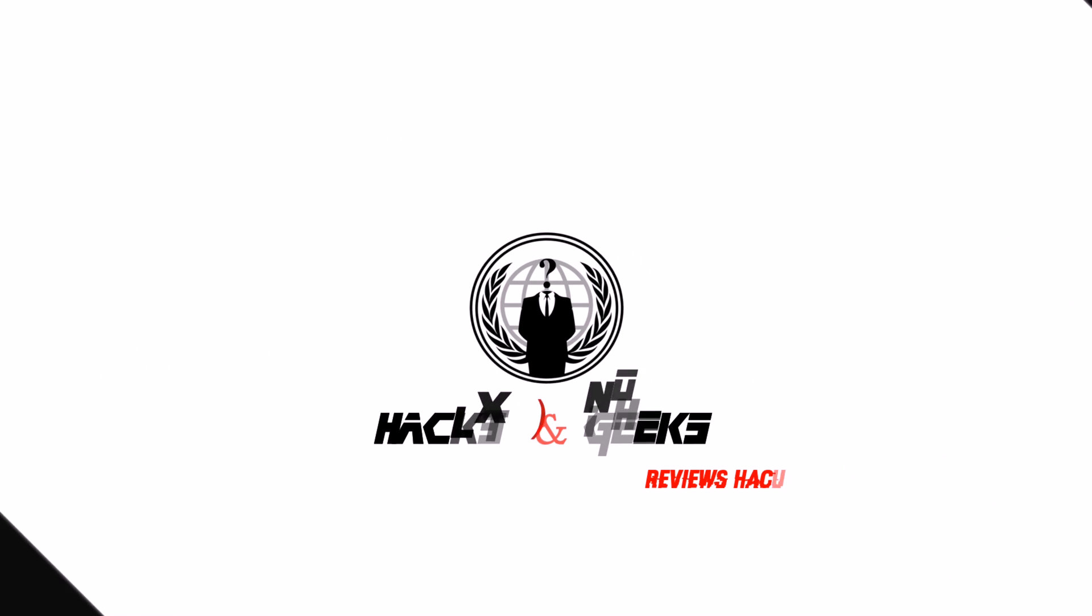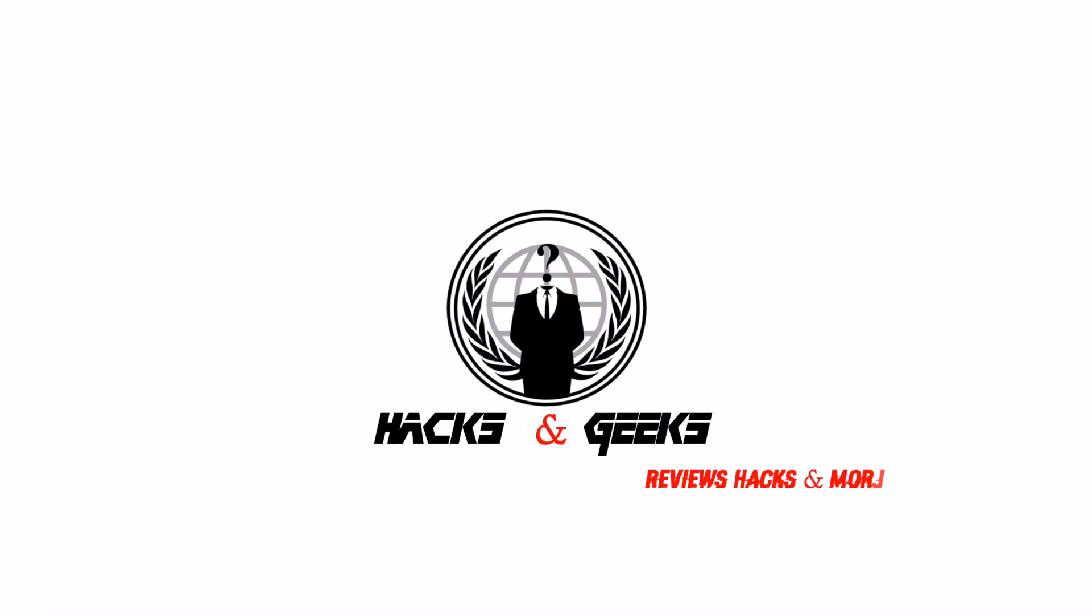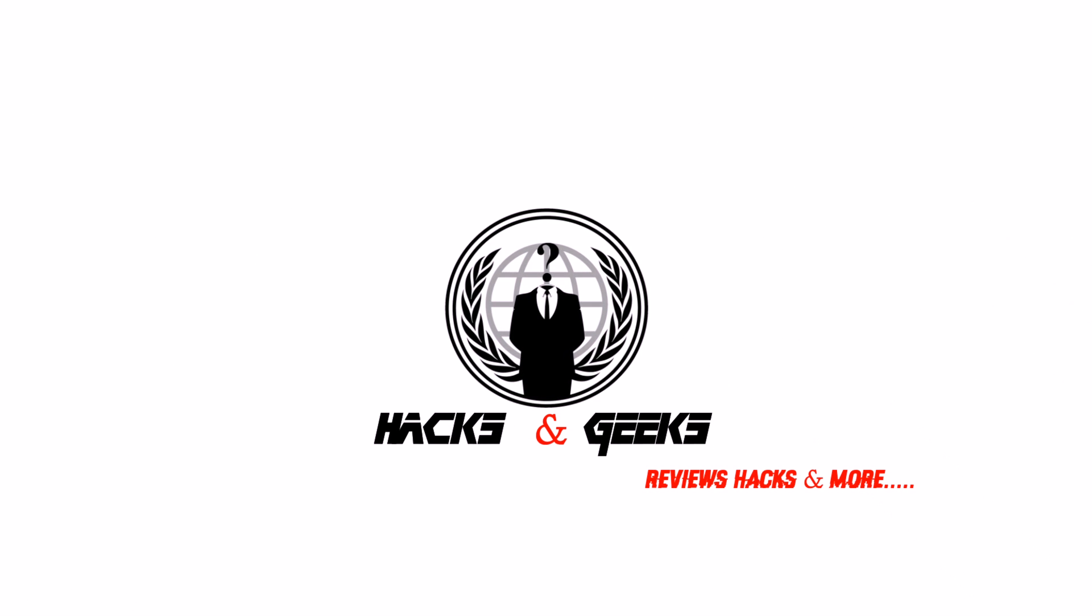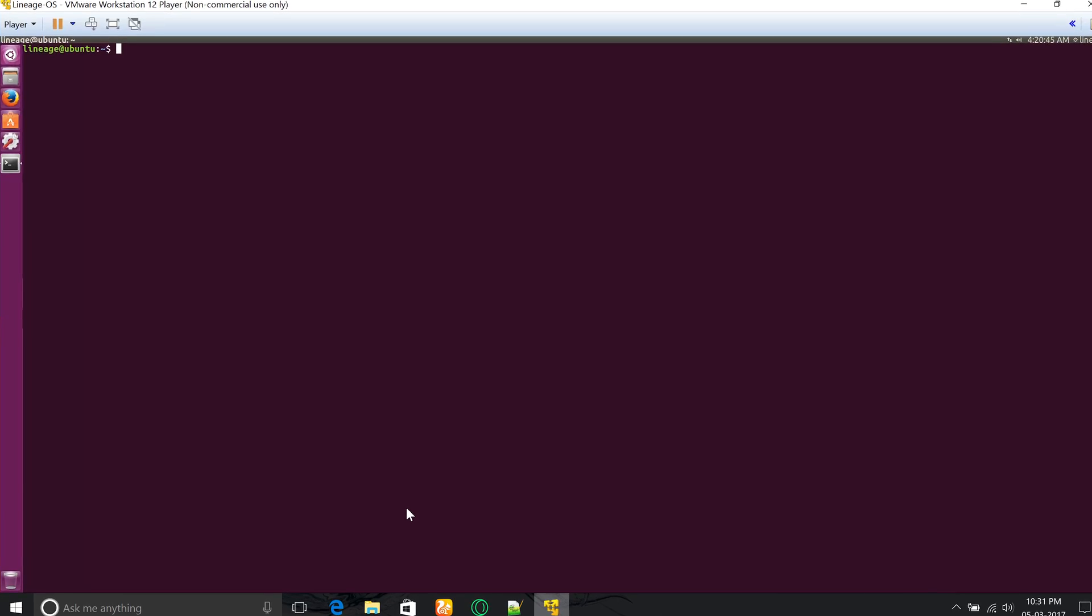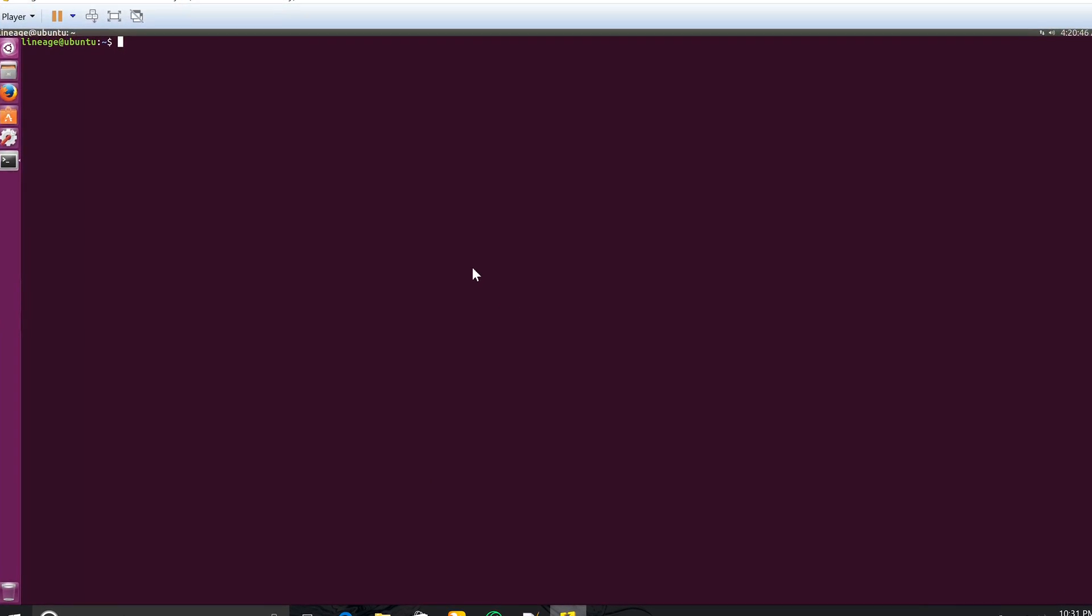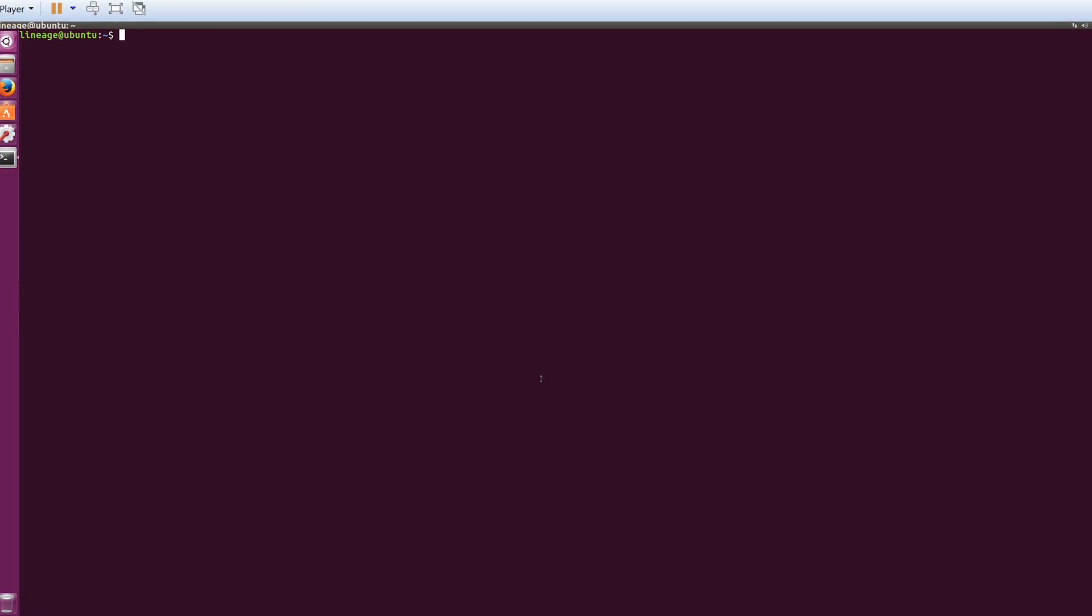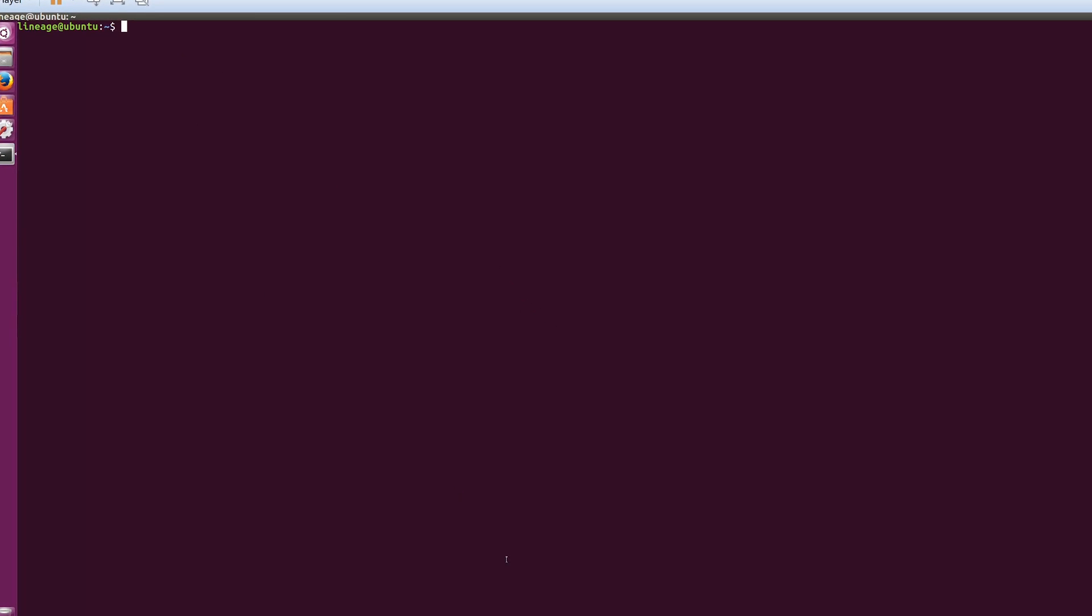Hey, what's up guys, my name is Anwar and you're watching Hacks and Geeks. This is the second part of building Lineage OS. In the previous video I showed you how to set up Ubuntu in a virtual machine. If you haven't watched it yet, I'll put the link in the description and in the YouTube cards above, so make sure to check that out.